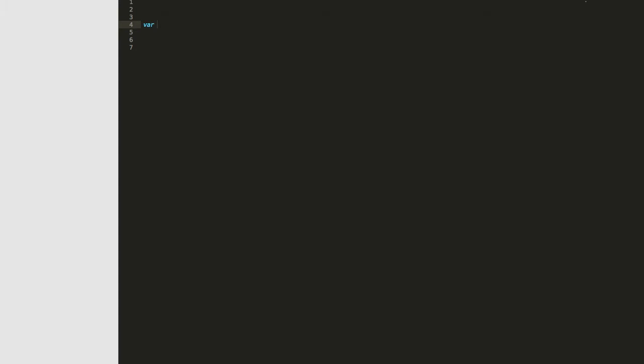First, we need to create the array. We'll throw in three values, but we'll make them purposely out of order.